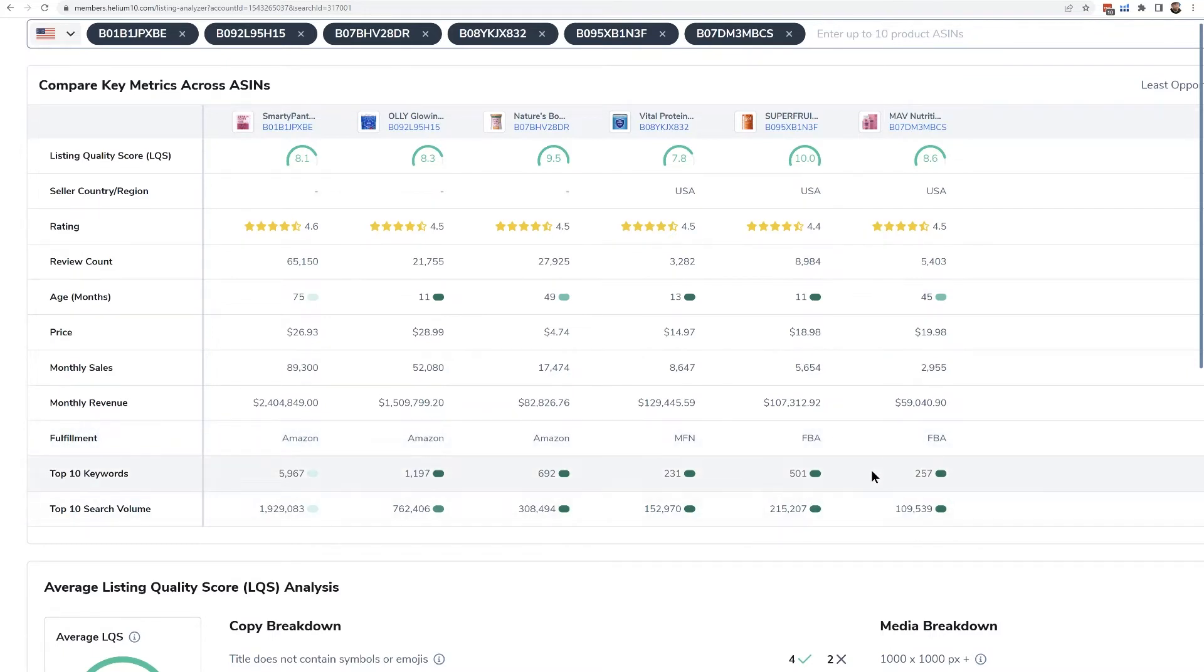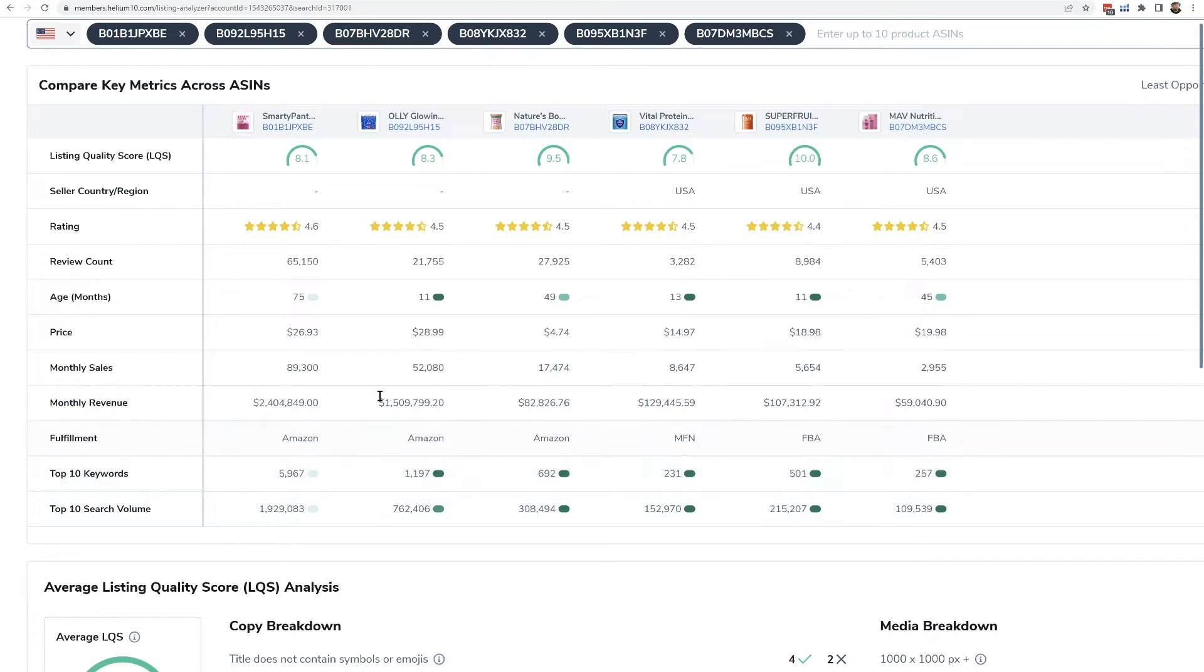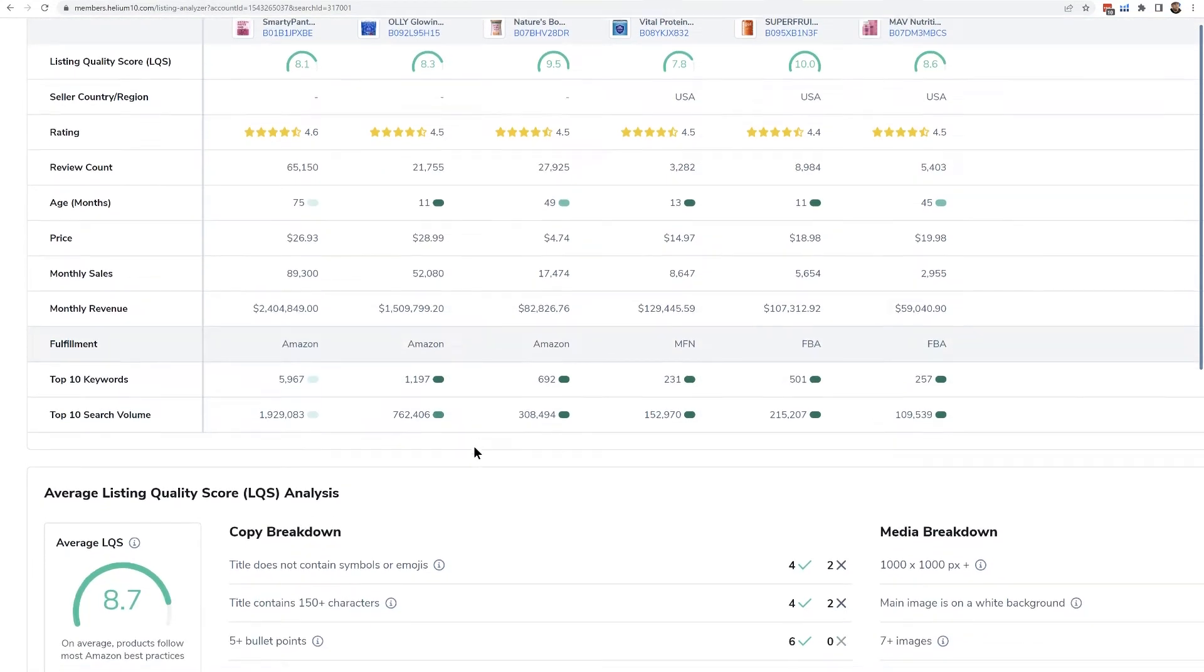And then I can see what their keyword strategy is a little bit, and I can see who's really dominating this. This Smarty Pants is just absolutely killing the game with their keywords, as is this Ollie product right here.